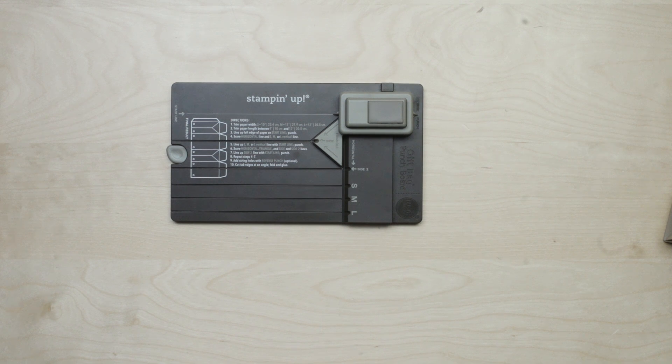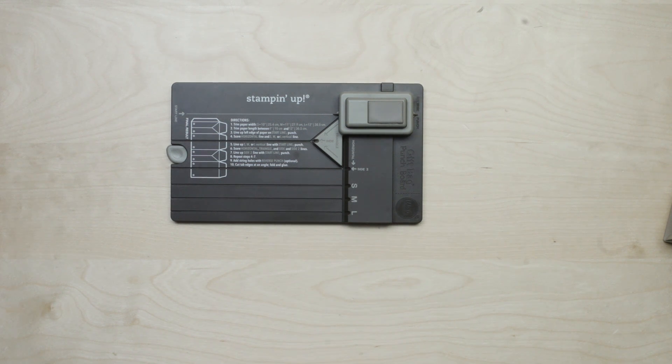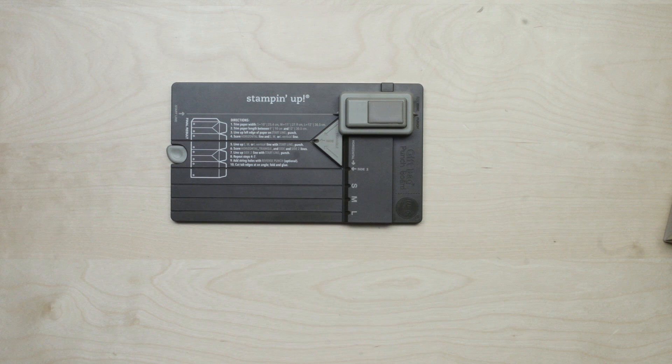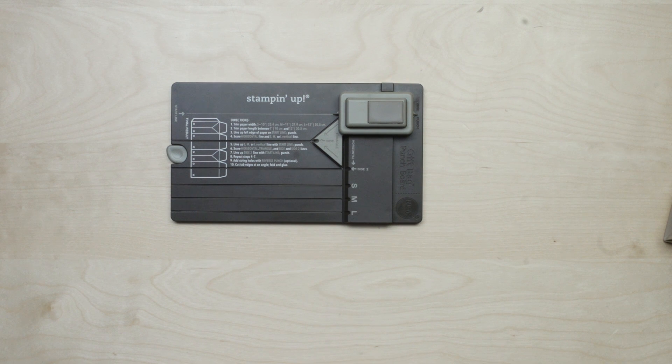Stampin' Up's gift bag punch board makes it so easy to package your small gifts and treats in darling custom gift bags.